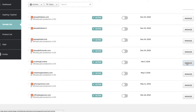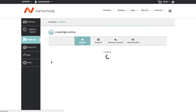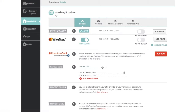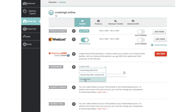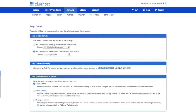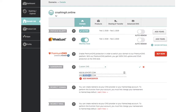Copy the nameservers — ns1.bluehost.com and ns2.bluehost.com. Come back to your Namecheap account, find your domain crushingit dot online, click Manage for that domain. On the next screen, search for Name Servers. You'll probably see Namecheap Basic DNS — tap on it, set Custom DNS, and paste your values: ns1.bluehost.com in the first field and ns2.bluehost.com in the second field. Then click the small tick mark to save.